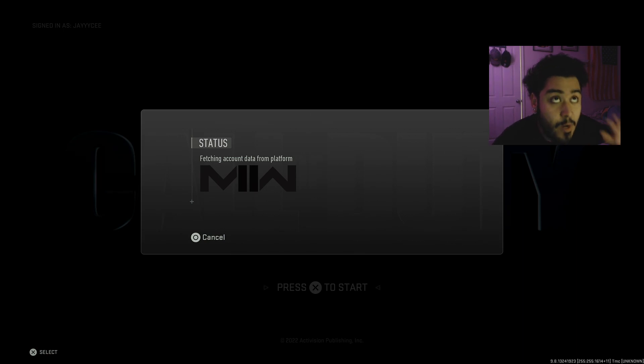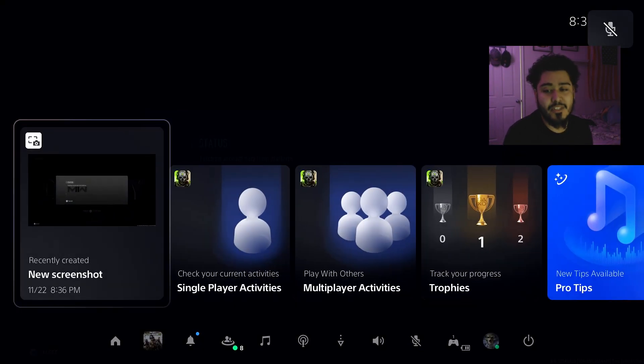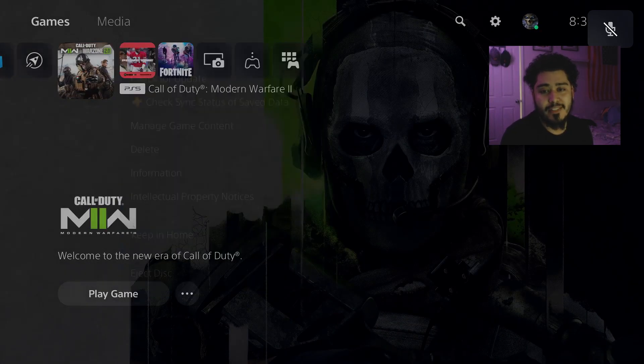What is going on guys? Welcome to Call of Duty Modern Warfare 2 video. A new update just dropped on Call of Duty Modern Warfare.